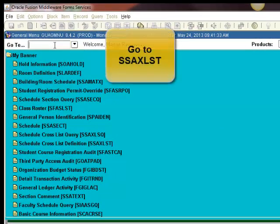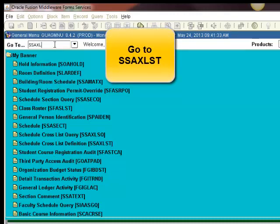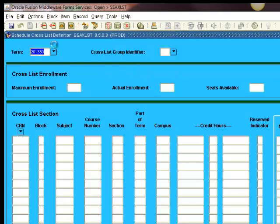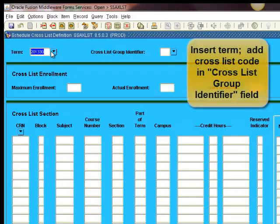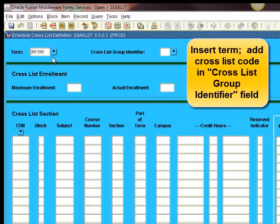Go to SSAXLSQ screen. Insert term and add the cross-list code in cross-list group identifier field.